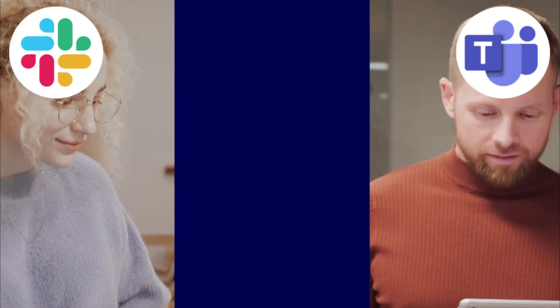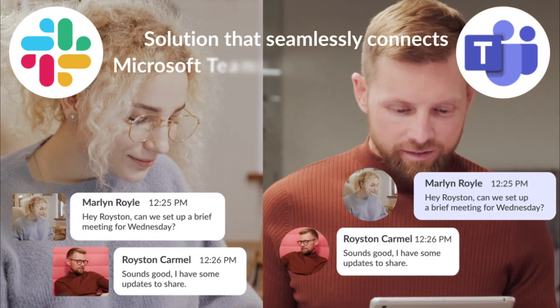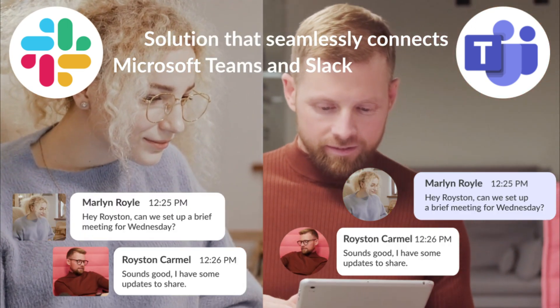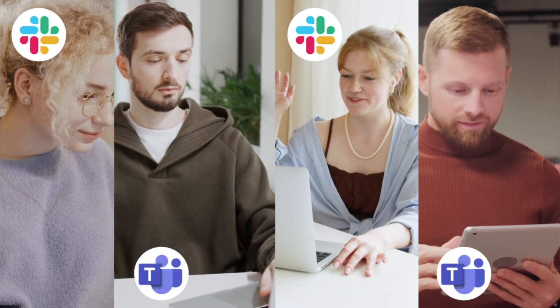It's the solution that seamlessly connects Microsoft Teams and Slack, eliminating silos and context switching.